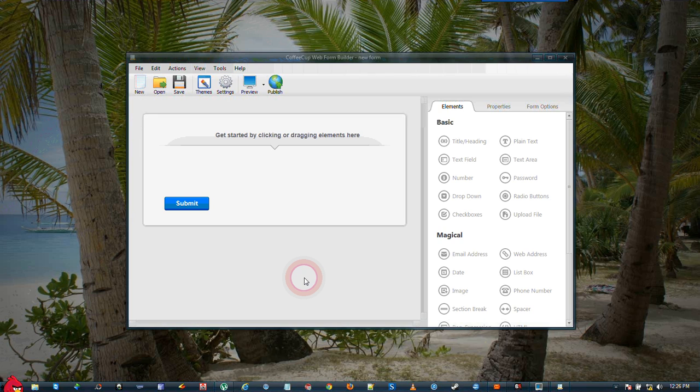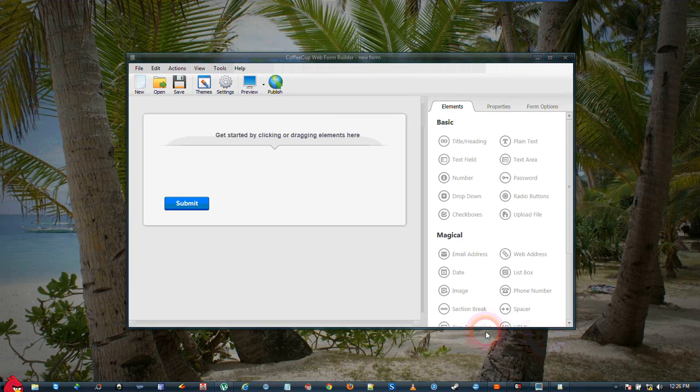I'm going to go through this probably a little quick so feel free to hit the pause key anytime you need to. We're going to start with CoffeeCup's Web Form Builder open as you can see on the screen here.